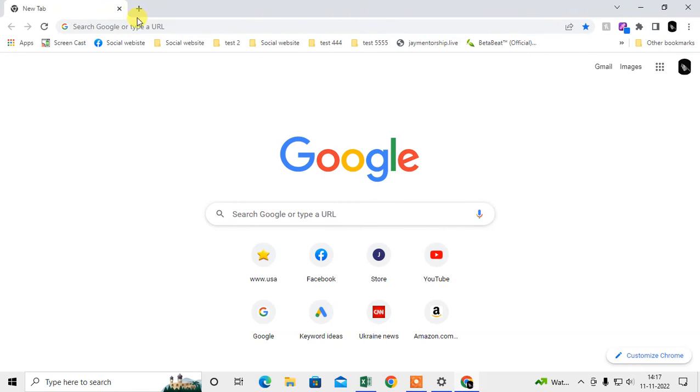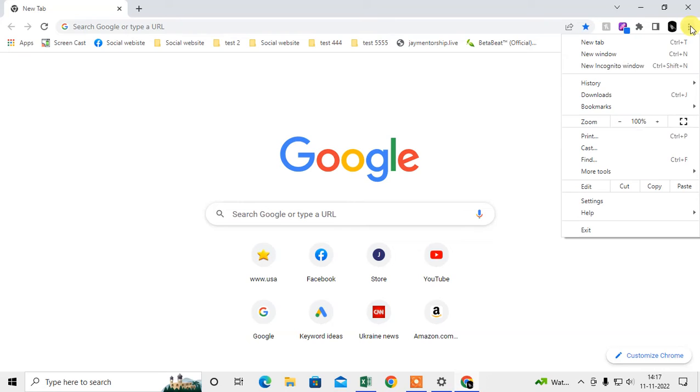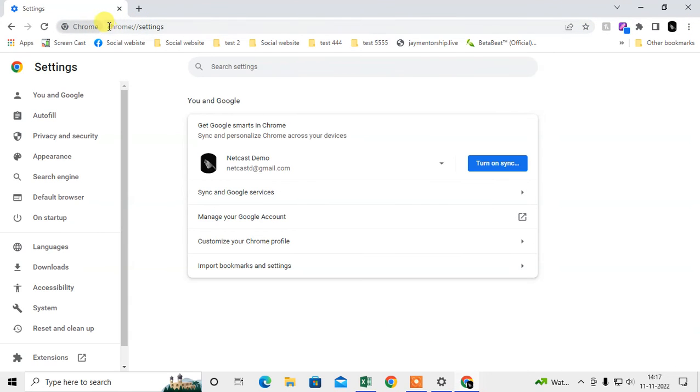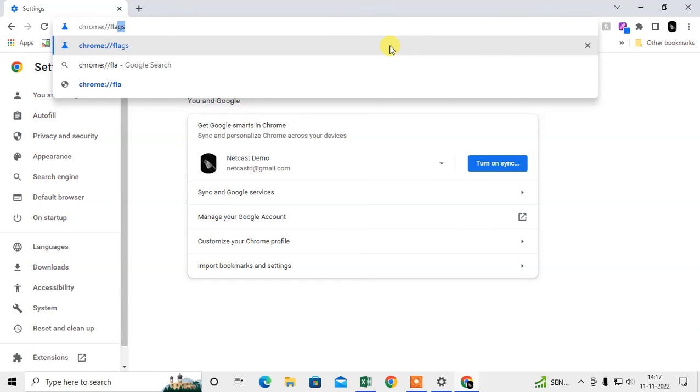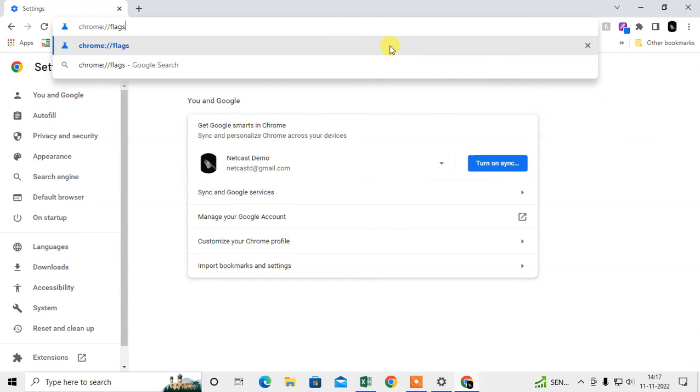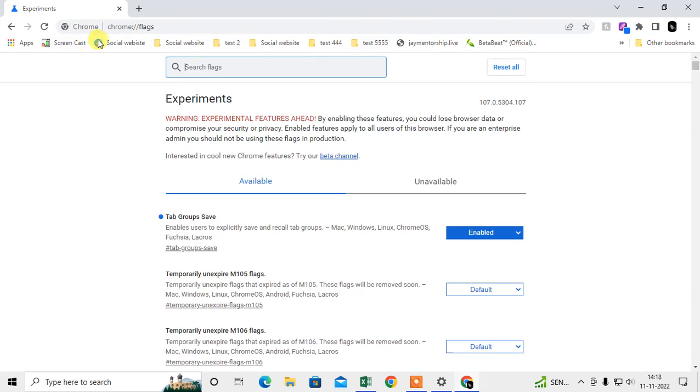The last option you have to check in flag settings. Go to the settings again and come to the address bar and just select the settings. In that tab replace with flags and just hit the button. Then this will open, this is the flag setting of Chrome.